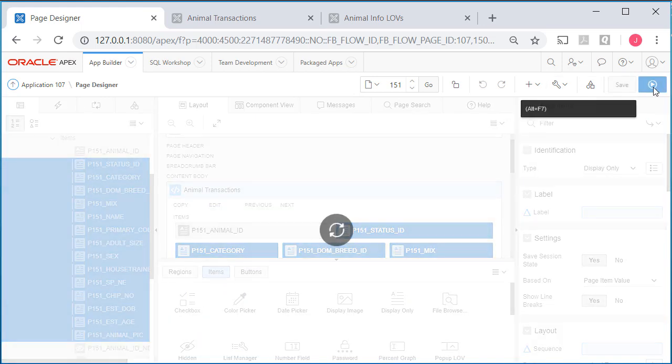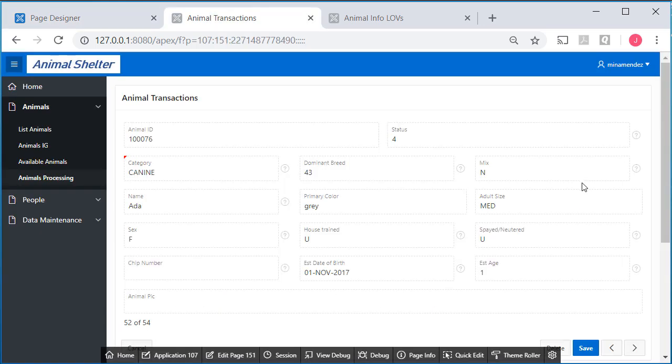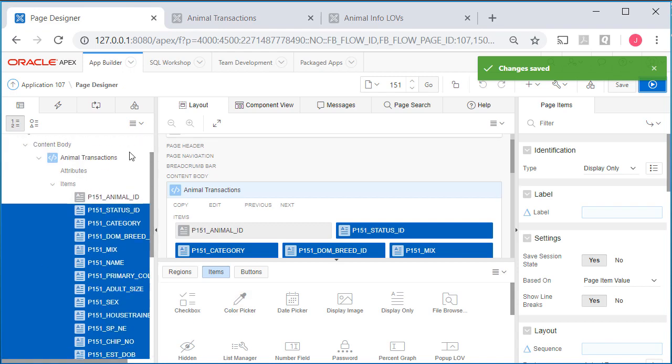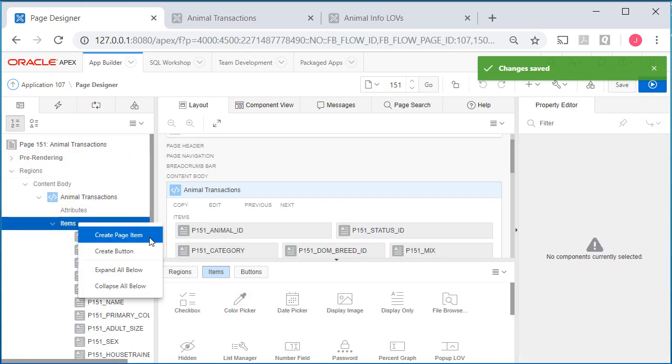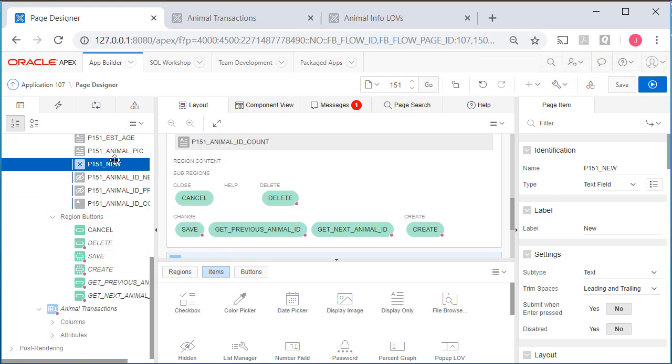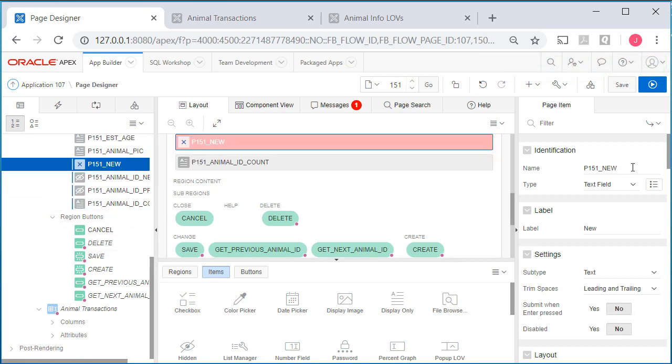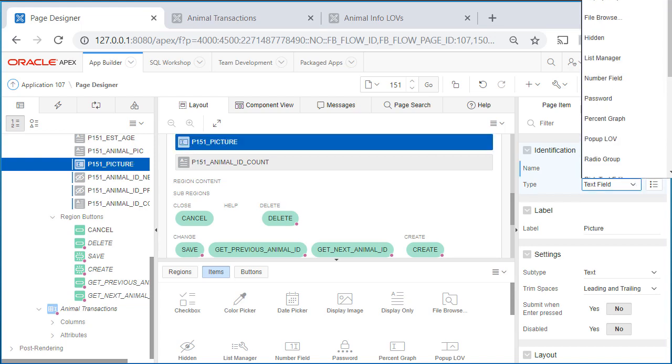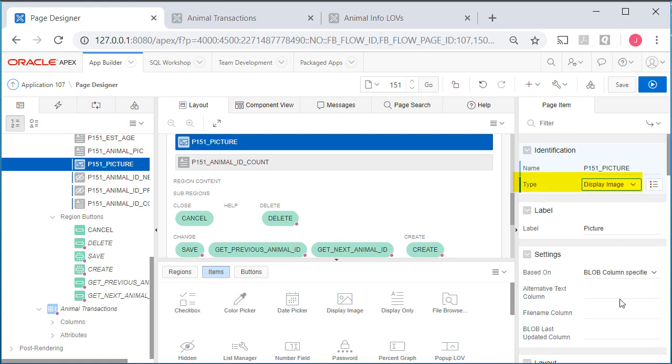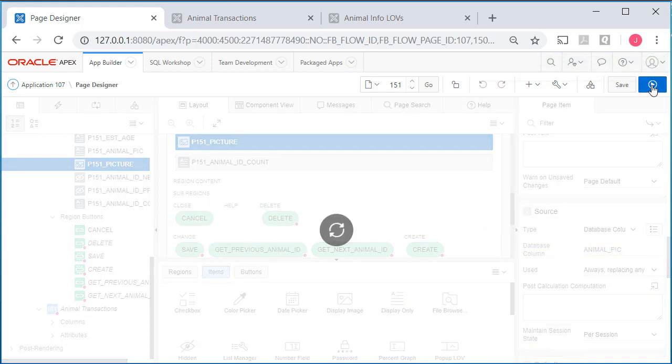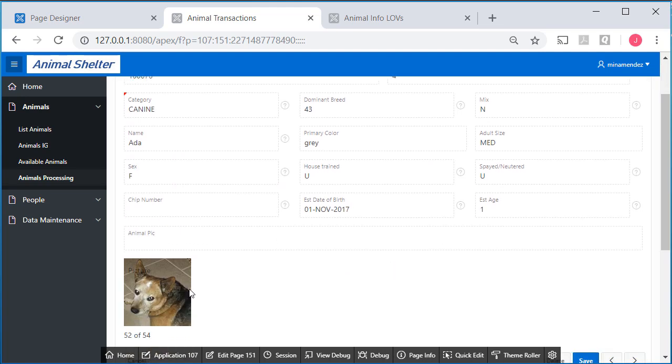We still see the data but we can't click into the field to edit. I will add a page item. Right click, page item, put that under animal pick and change that to display image which is off your recording screen. This needs to be all in caps. If there's a picture we now see the picture. I would take that and find the property to say start new row no and save that.